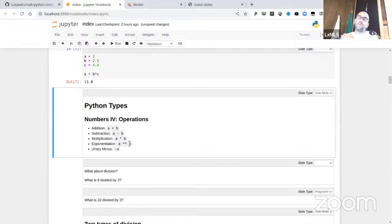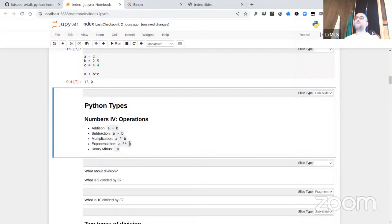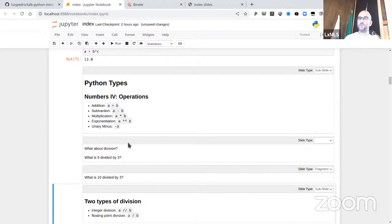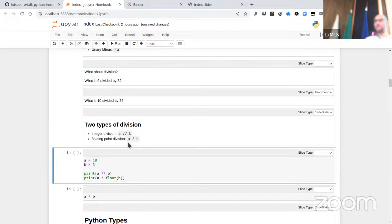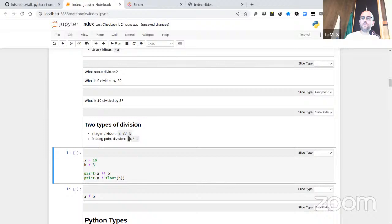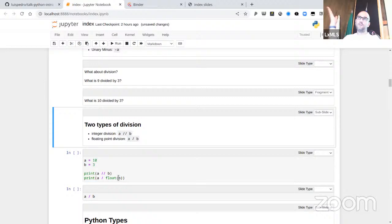Division gets a bit more complicated. If you ask what's 9 divided by 3, the answer is 3. But if you ask what's 10 divided by 3, there are two different answers: integer division gives 3 with remainder 1, and floating point division gives 3.333. In Python we have both types — integer division is spelled // (double slash), and floating point division is just / (single forward slash).